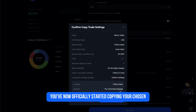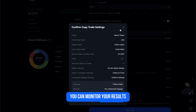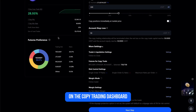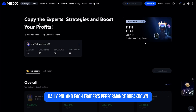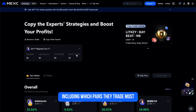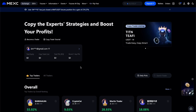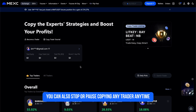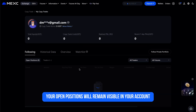You've now officially started copying your chosen trader. From here you can monitor your results on the copy trading dashboard — you'll see your ROI, daily PnL, and each trader's performance breakdown, including which pairs they trade most and how long they usually hold positions. You can also stop or pause copying any trader at any time.